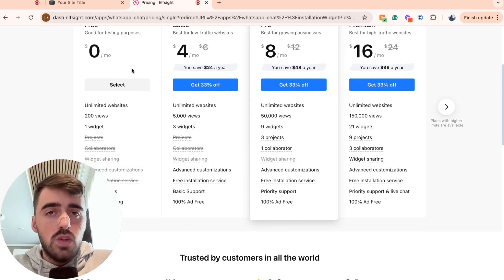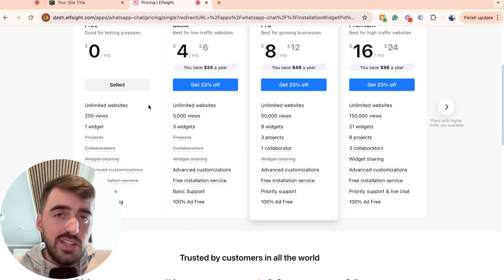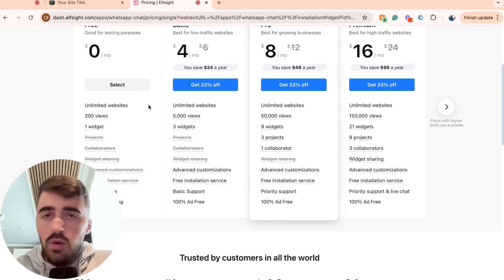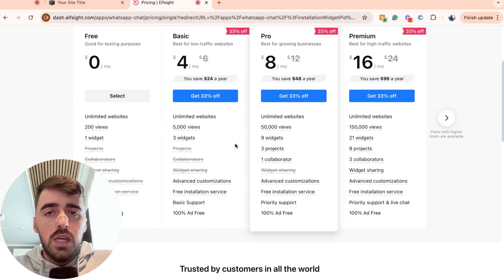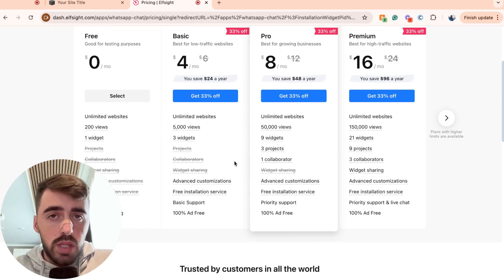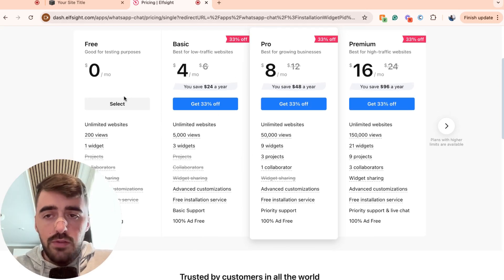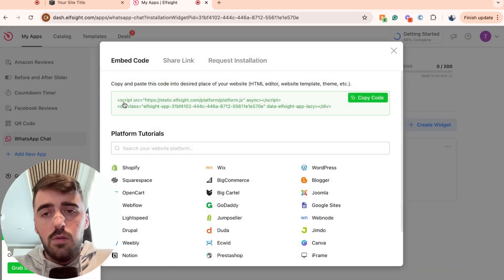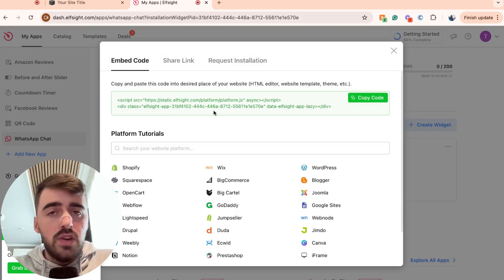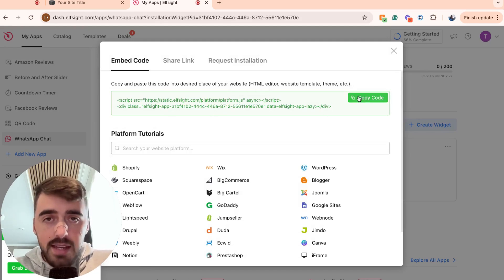However, in the future, if you do decide to use multiple of their widgets for other chats, like Facebook or Messenger or whatever it might be, you will have to opt for one of the premium plans right here. But for now, go for the free plan. Then in a couple of seconds, you'll be taken to this page right here, which is where we can copy the code for the widget that we just made. And what you want to do now is head over to your Squarespace website.